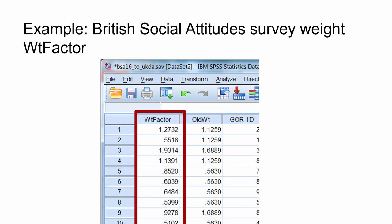This image shows the weighting variables for individuals in the British Social Attitude Survey 2016 dataset. The values that we can see are either over 1, such as 1.2732, or between 0 and 1, such as 0.5518.